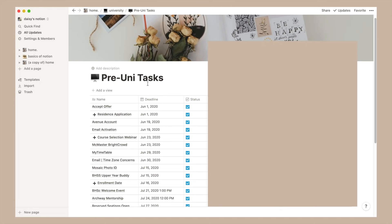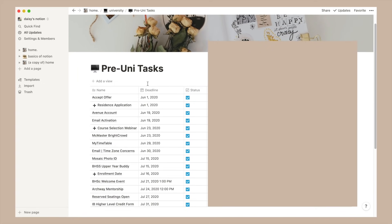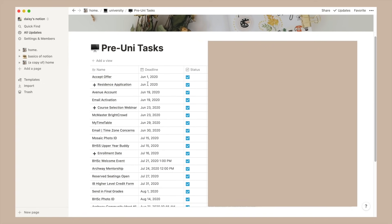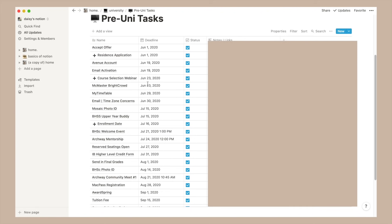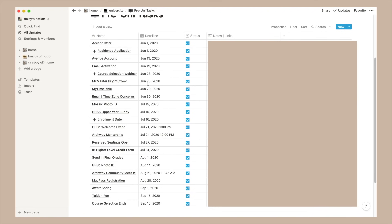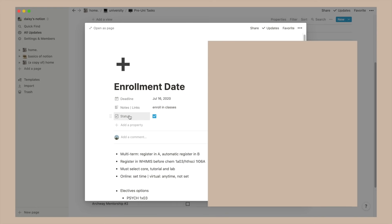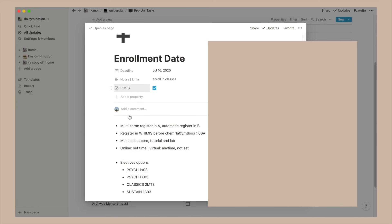I made this in the summer right before my first year which was only four months ago. It's pretty much just a table of tasks I needed to complete, the deadline, whether I've done it as well as extra notes and links. Some have the plus emoji which essentially indicates that I've expanded it as a page of its own to add more notes.